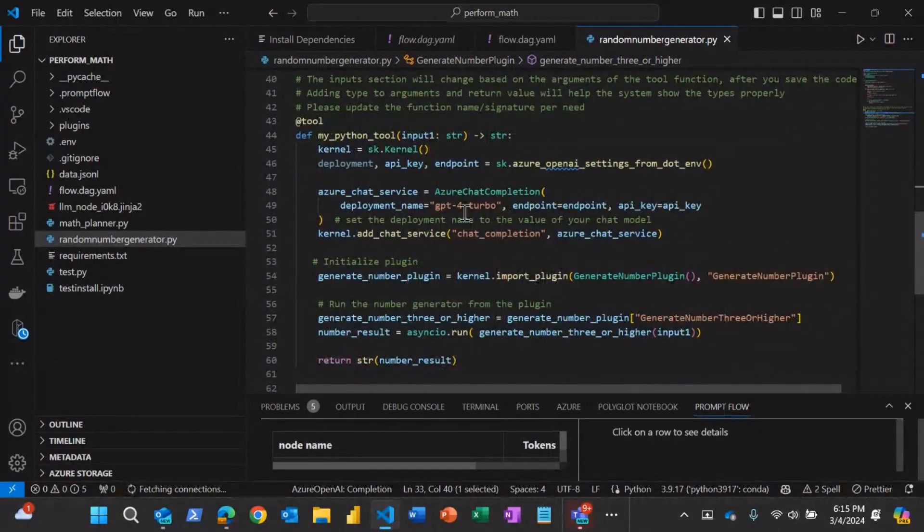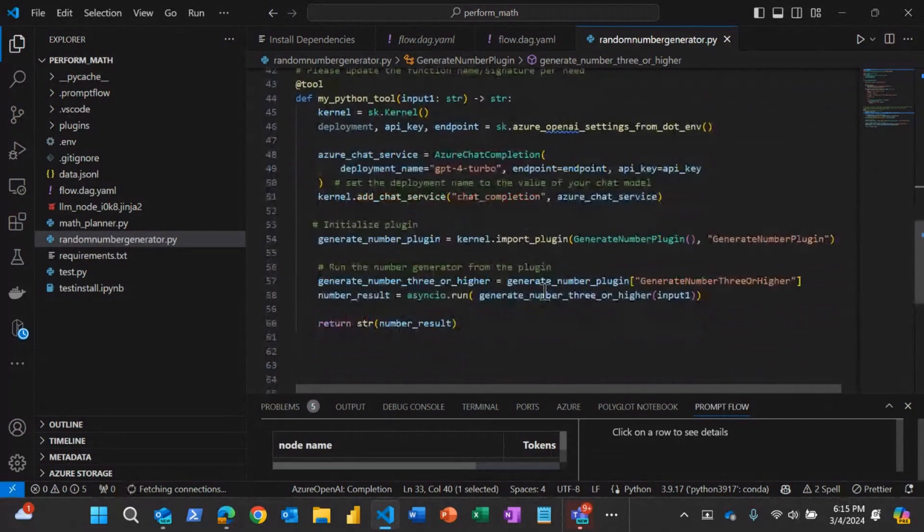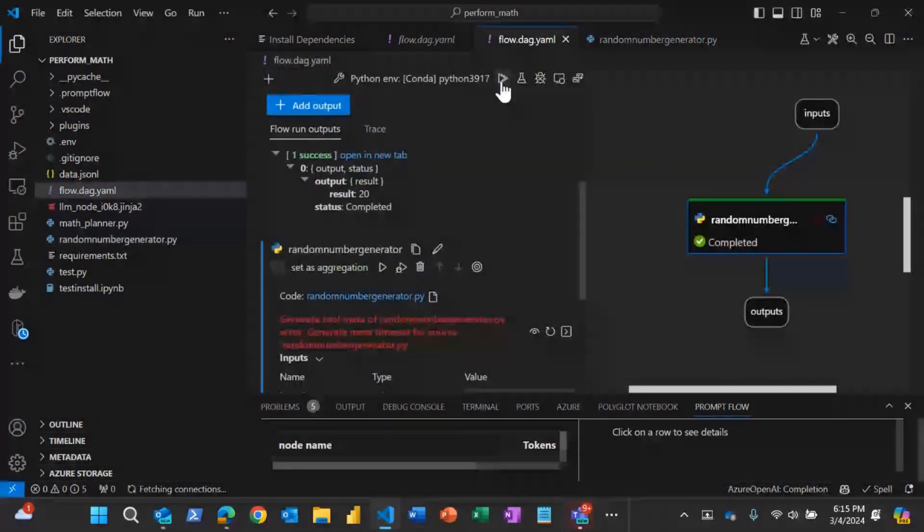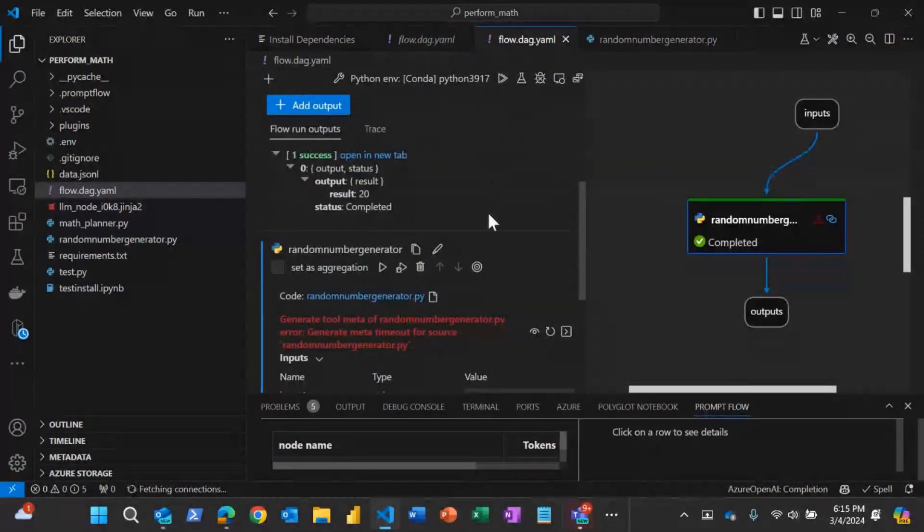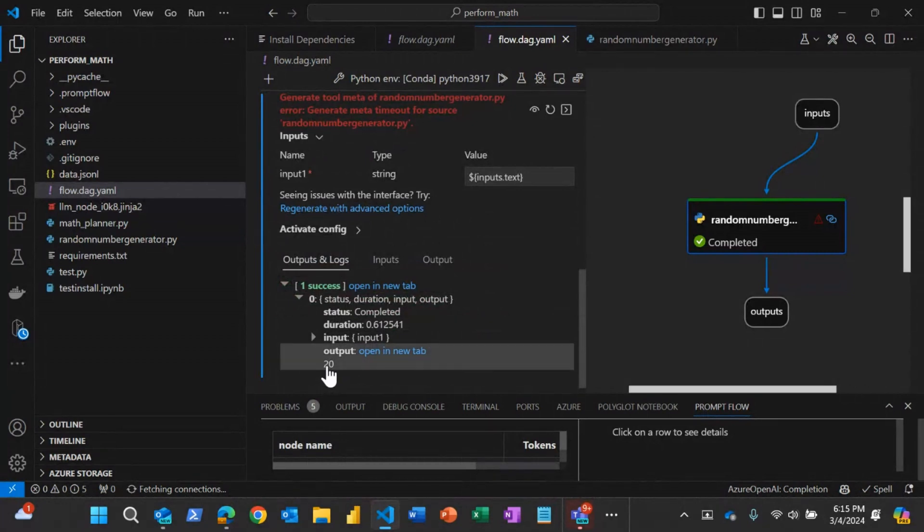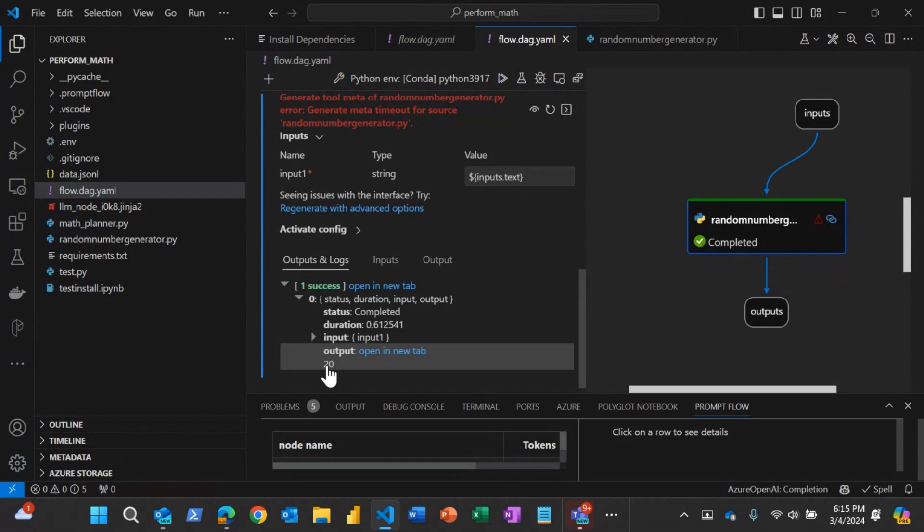And if I go back to my PromptFlow model and I can run this, you will see the output that came when I ran this as 20. So that means I gave a maximum as 50 and it generated a random number between three and this number. Again, a basic example here, but you could imagine using your semantic kernel plugins seamlessly inside the PromptFlow.